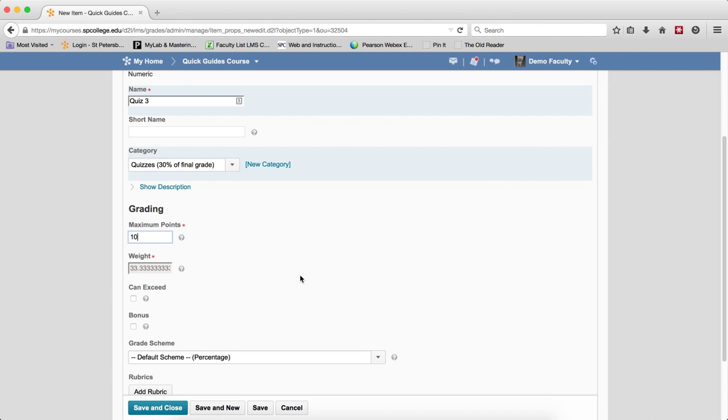If you choose Can Exceed, this will allow the user's grade to exceed the maximum points specified for the item.